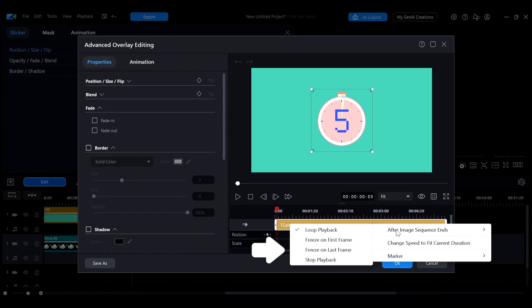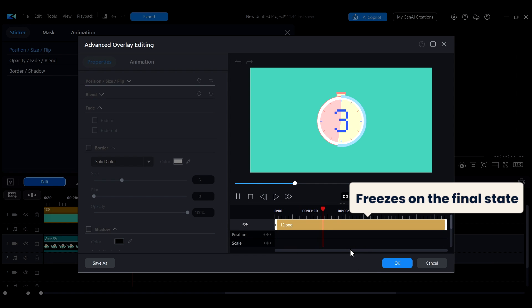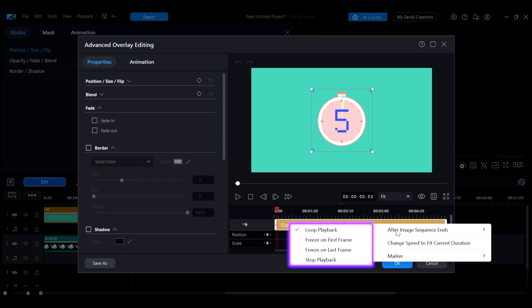For example, if you select 'freeze on last frame,' the sticker will remain visible in its final state after the animation ends, until the entire sticker duration on the timeline is over. You can choose the option that best fits your needs.